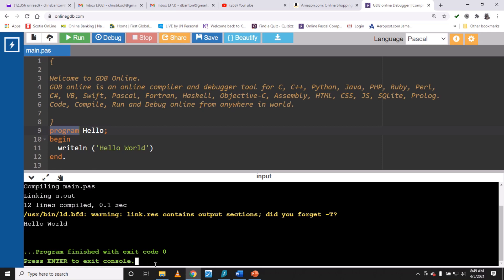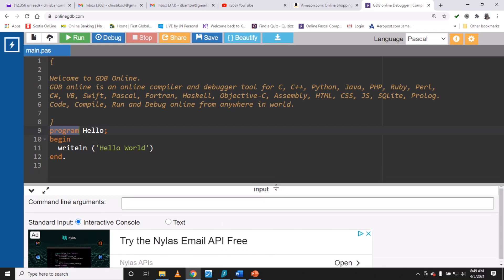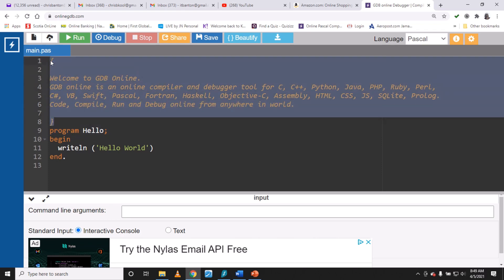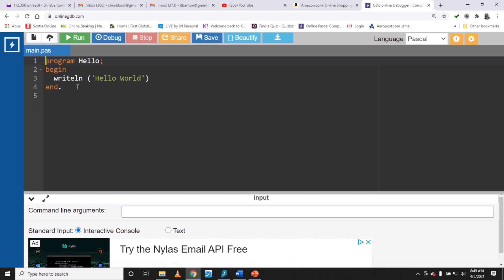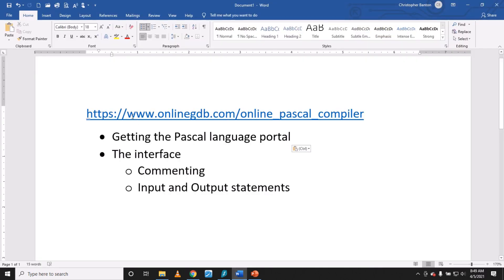The program finishes with exit code zero — press Enter to exit the console. For practice now, let's delete those comments and do some work. We're going to look at commenting a little bit later, but for the moment we're going to focus on writing code.